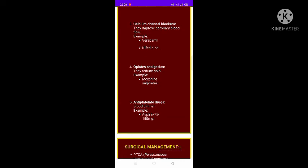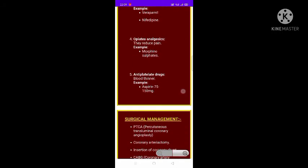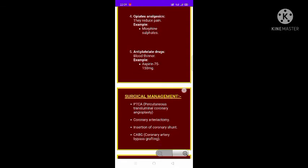Examples of calcium channel blockers include nifedipine and verapamil. Opioid analgesics such as morphine sulfate are used to reduce pain. Antiplatelet drugs, which are blood thinners, are also used — for example, aspirin.